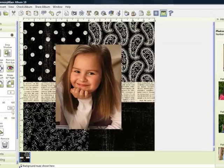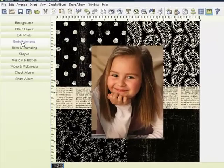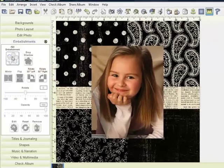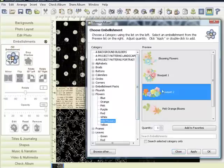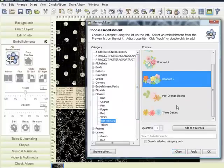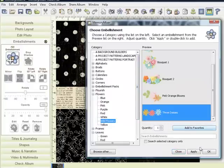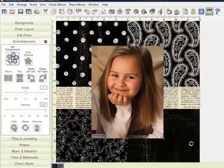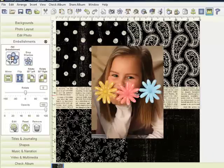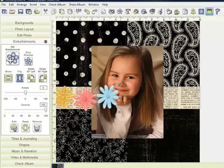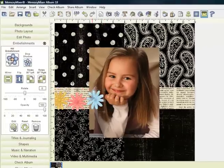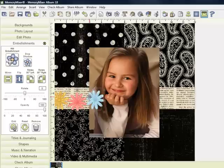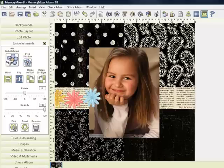And then I am going to go grab some embellishments. I think we are going to go for these flowers here. Say OK. I am going to resize them a little bit by grabbing the corner, and then I am going to make a copy of those.